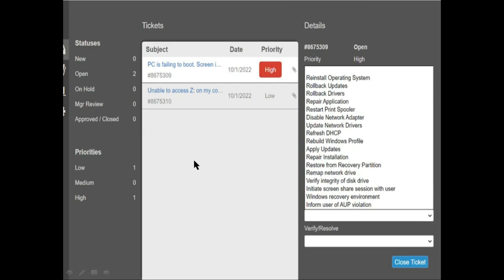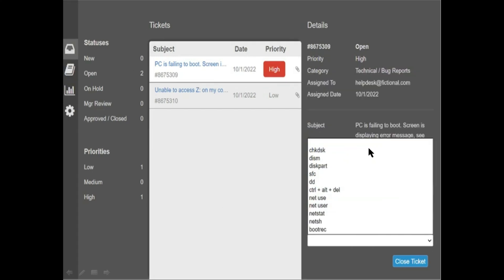Let's check the Verify Resolution tab default options. After selecting the correct option in the Verify Result tab, the ticket will be closed. Now let's check the correct answers for Ticket 1.